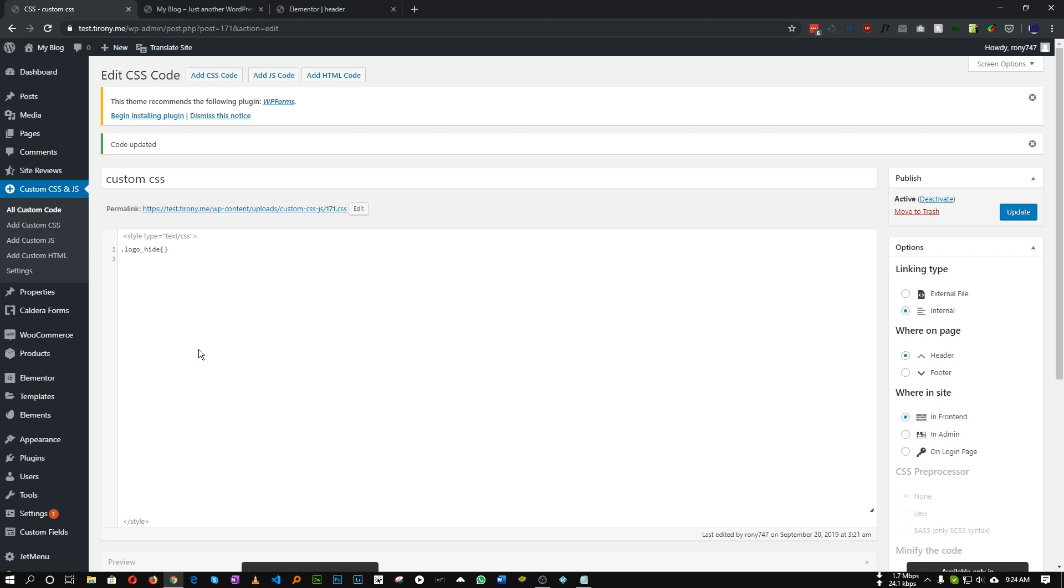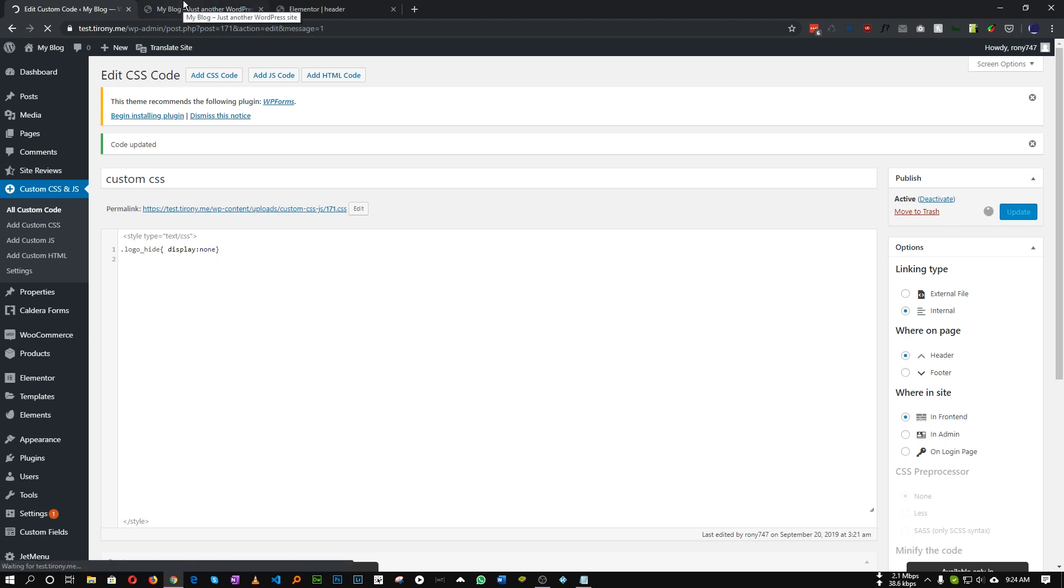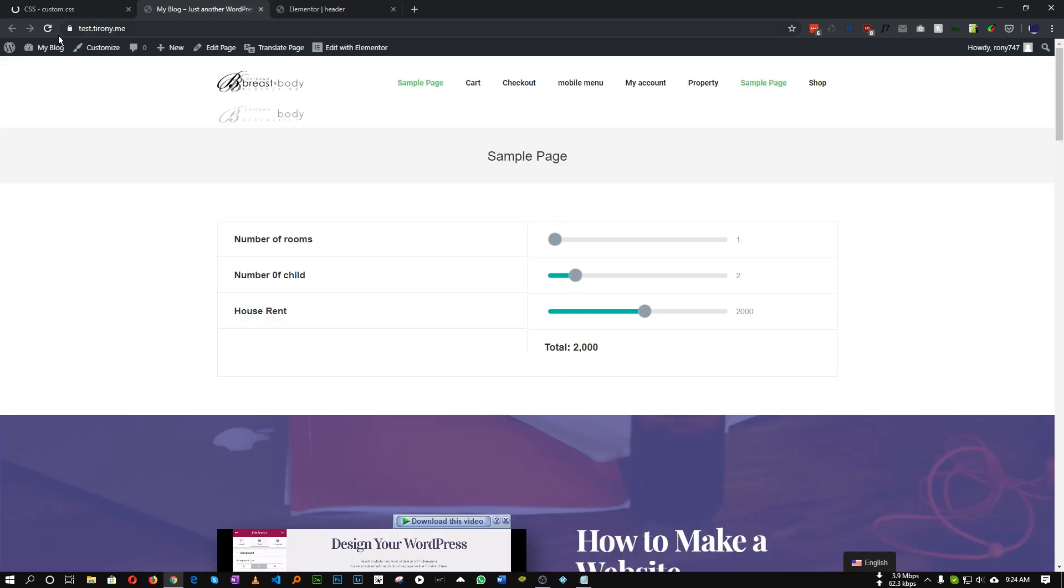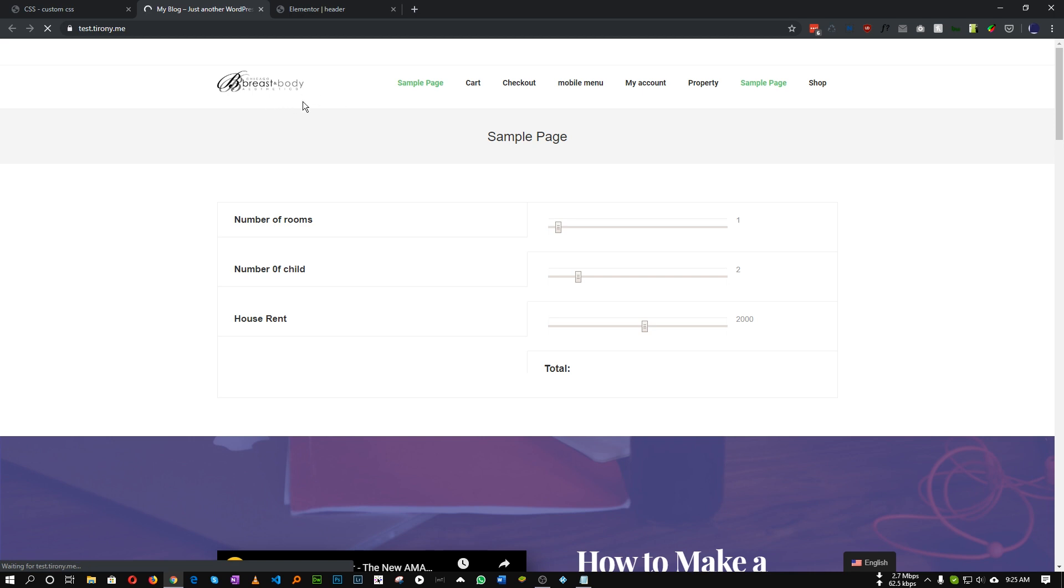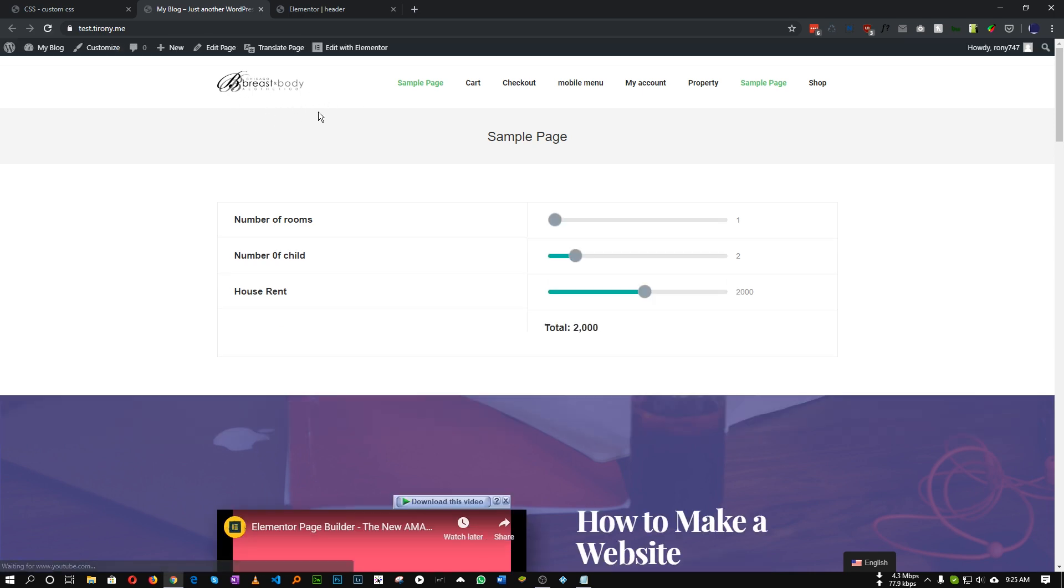So logo_hide, let's set the display to none. And it will hide our white logo by default.